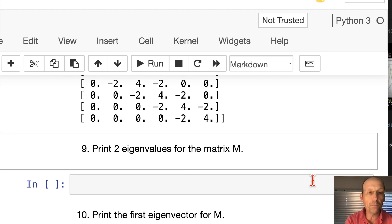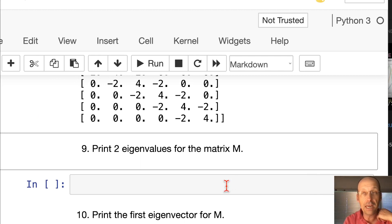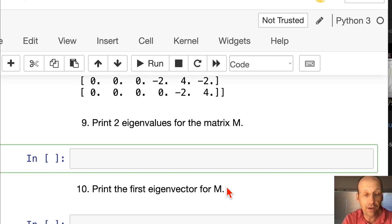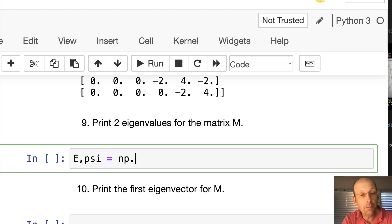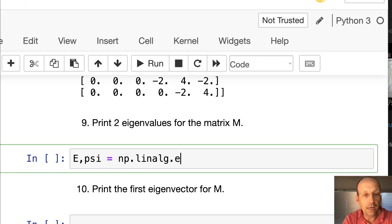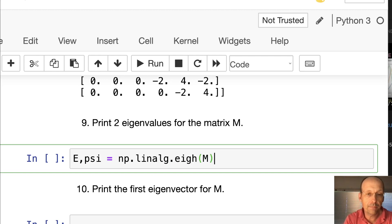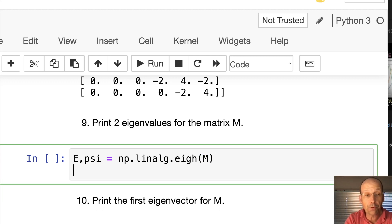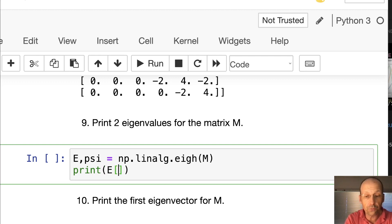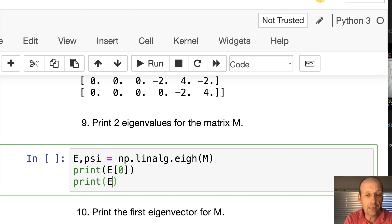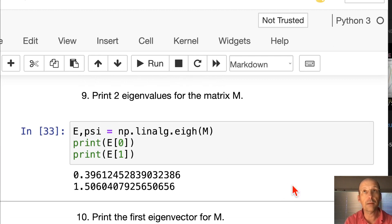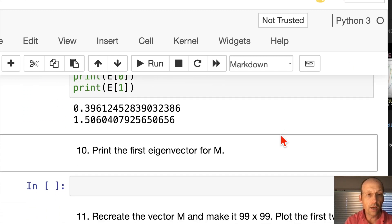Print the eigenvalues from the matrix m. Here we're going to find the eigenvalues and eigenvectors. I'm going to call them e and psi equals np.linalg.eigh of m. That's going to assign all the eigenvalues and eigenvectors to e and psi. If I want to print the first two, print e, the first one is e[0], the second one is e[1]. Got them.